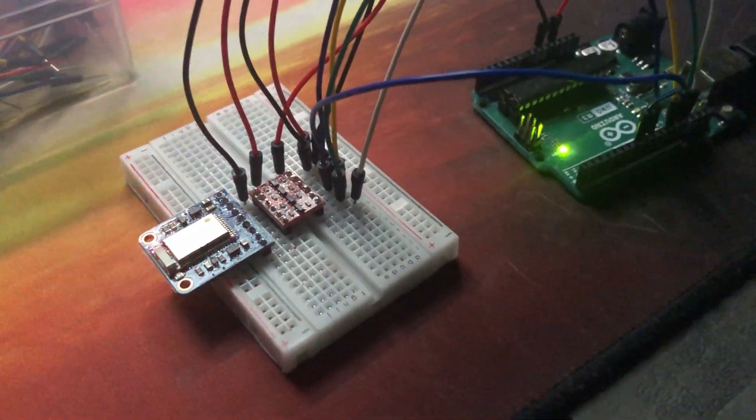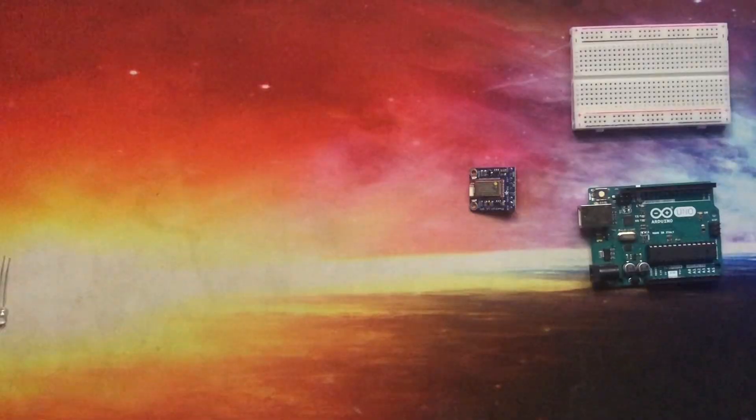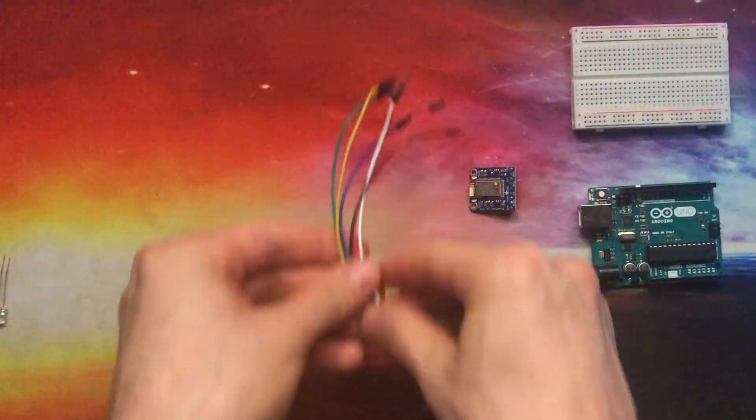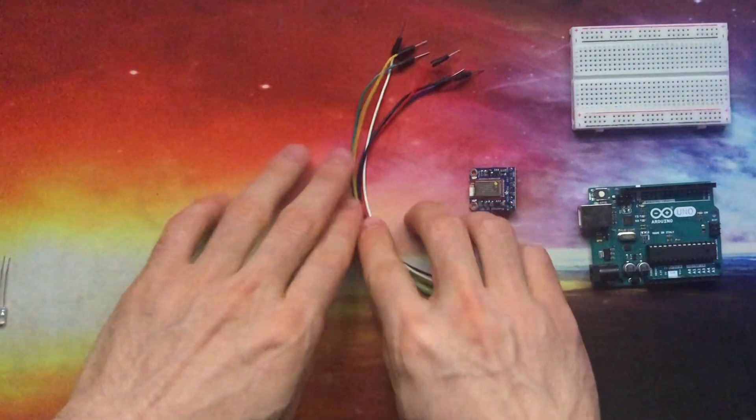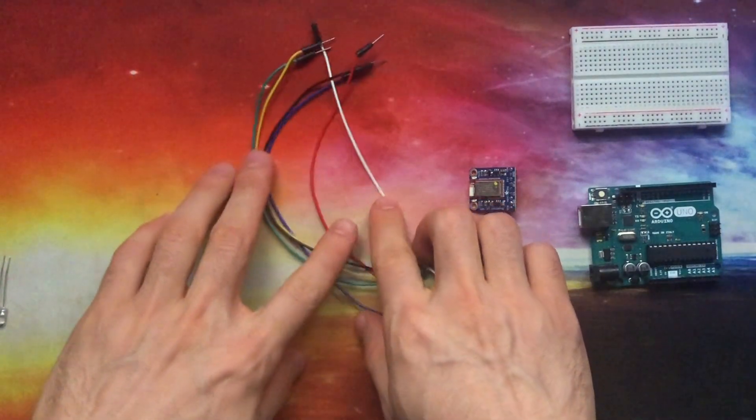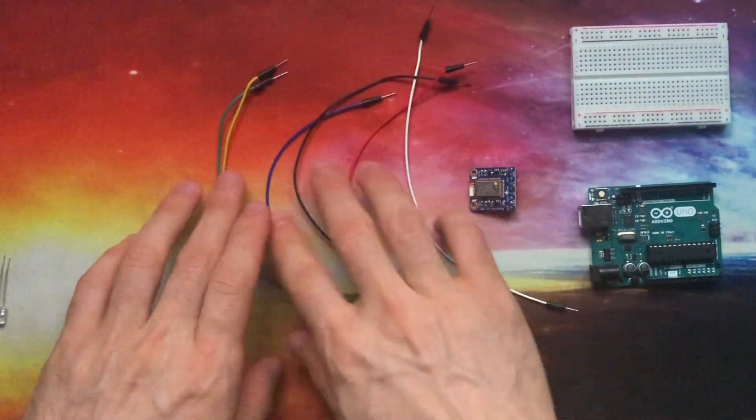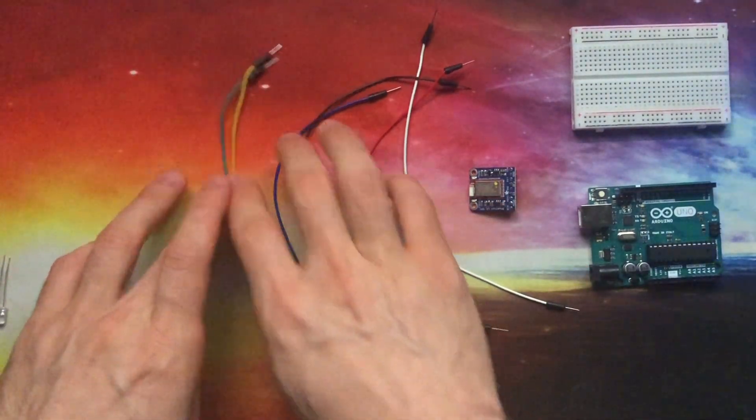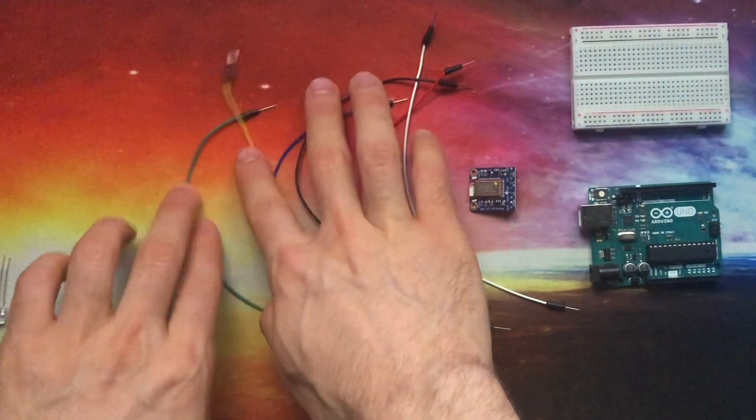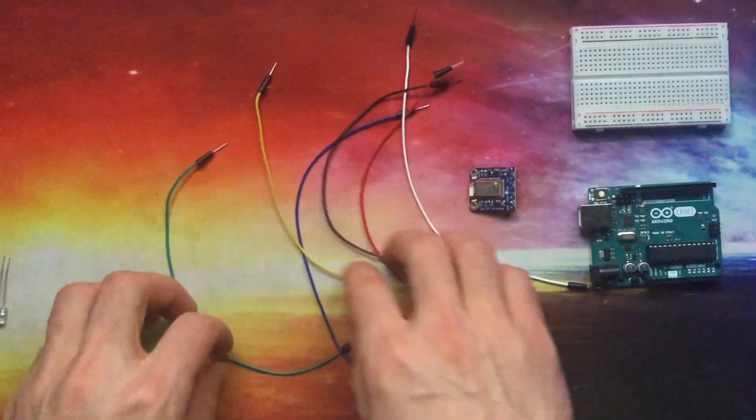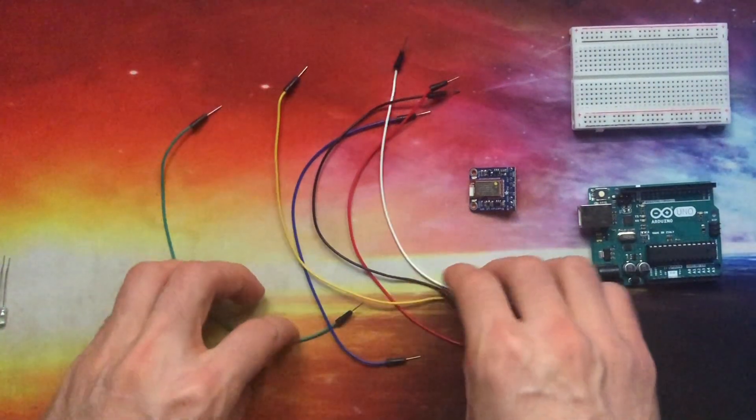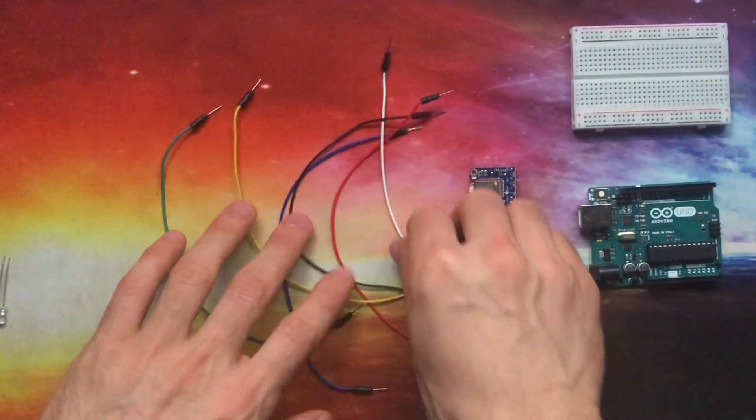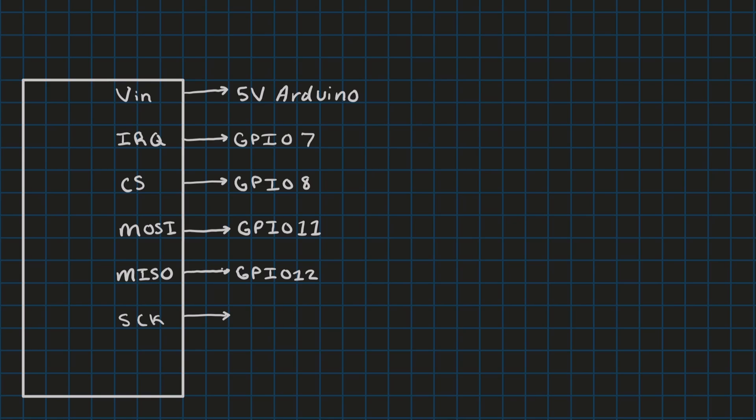The only thing you need besides those two components are some jumper wires. I would recommend different colors so it's easy to keep track of the different SPI lines, and perhaps a breadboard could make wiring everything up a bit more convenient. Speaking of wiring up the module, let's talk about how we're going to wire up the module.